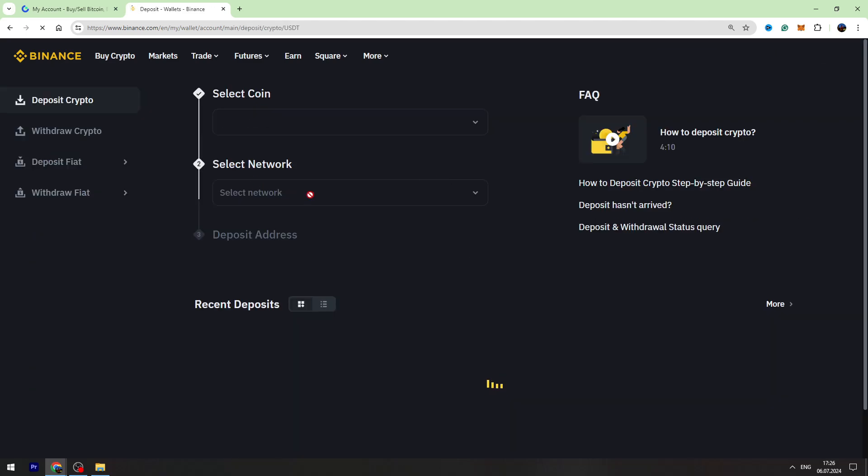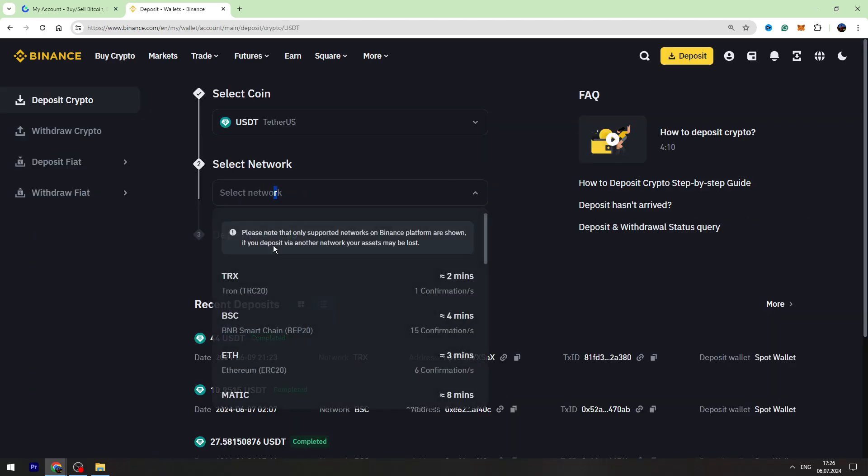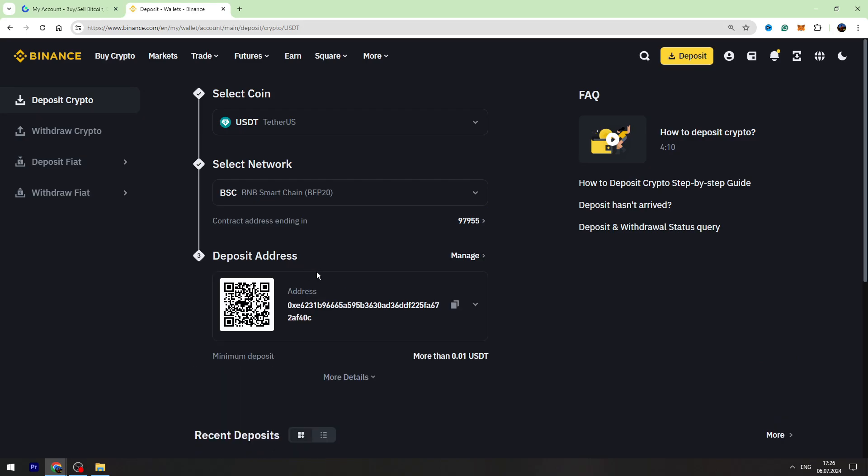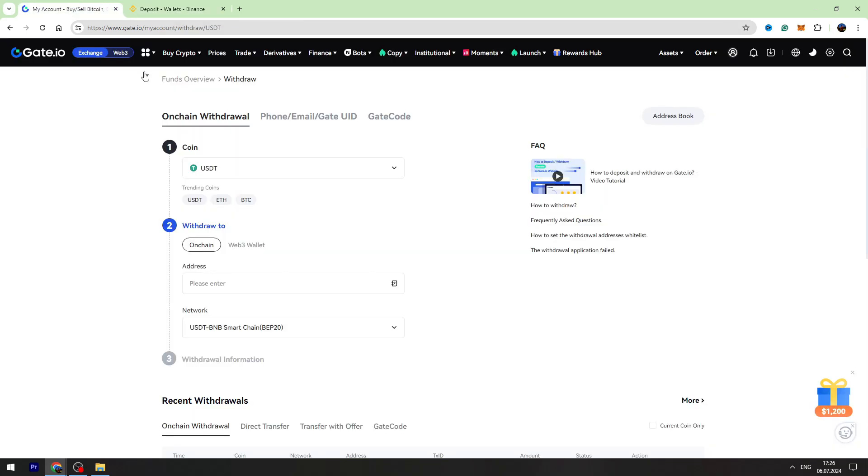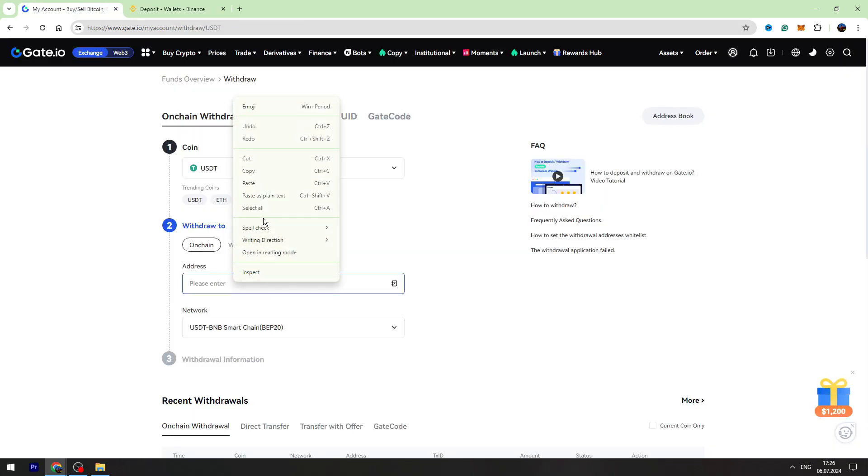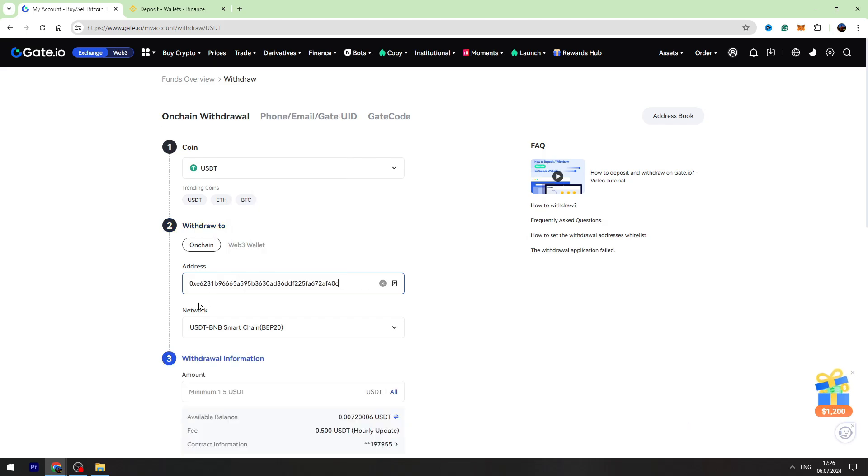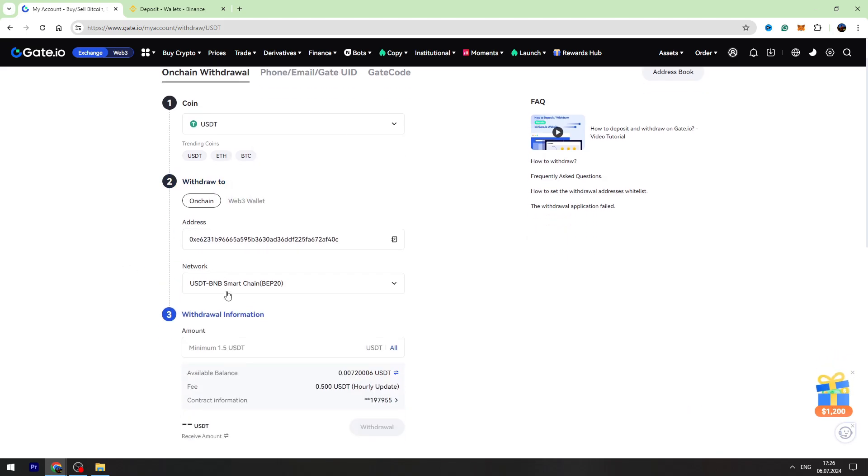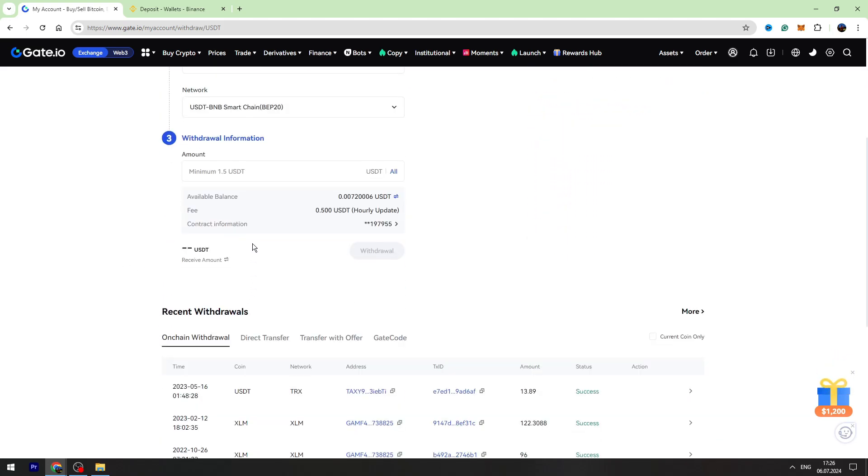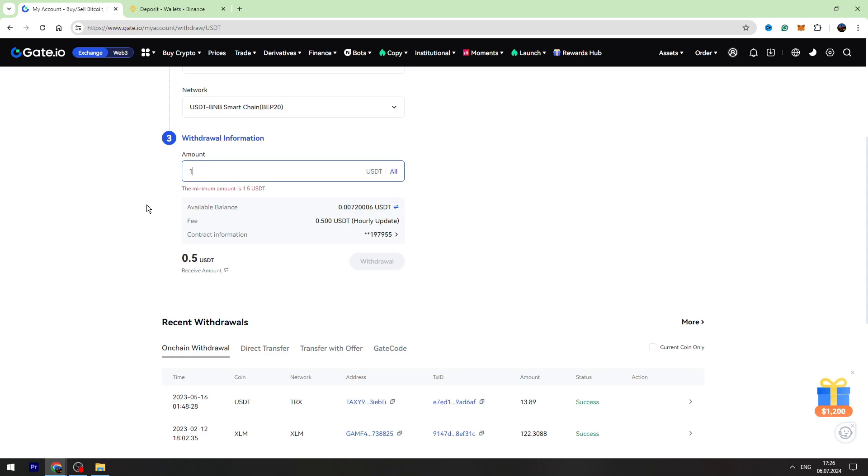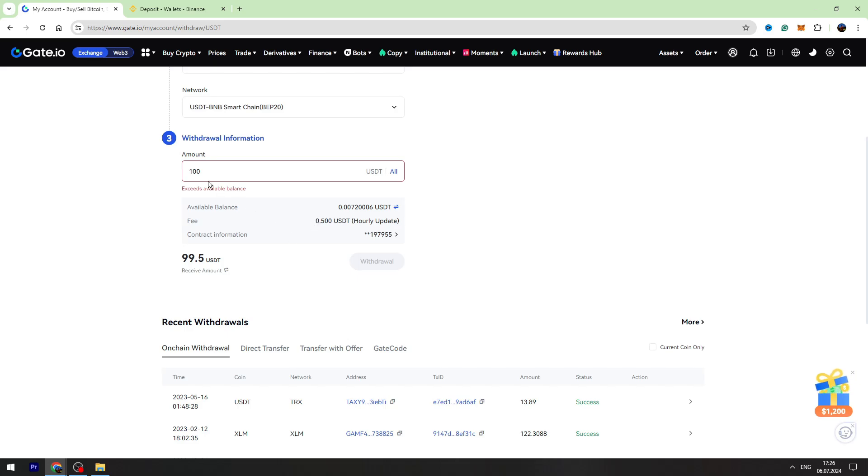Now you need to select the network, in this case BEP20, and copy this wallet address. Let's go back to Gate.io and paste the wallet address inside this gap. Then you need to enter the amount of USDT you're going to send, for example 100. It doesn't matter guys, the fee is the same, it's fixed. If you send 1000, the fee will be the same, 0.5 USDT.